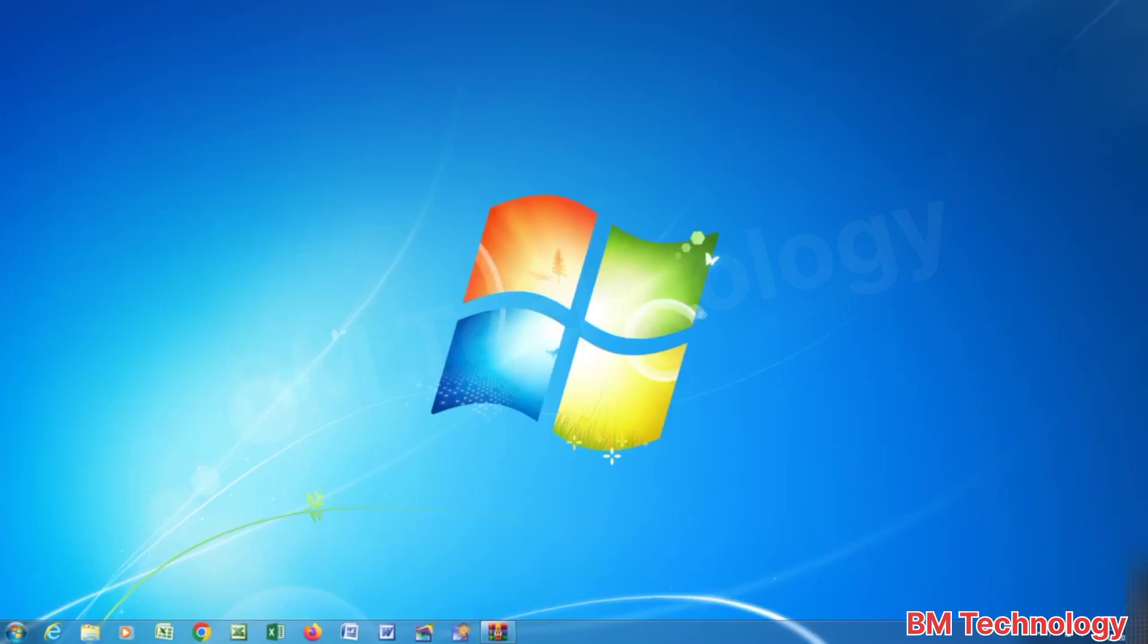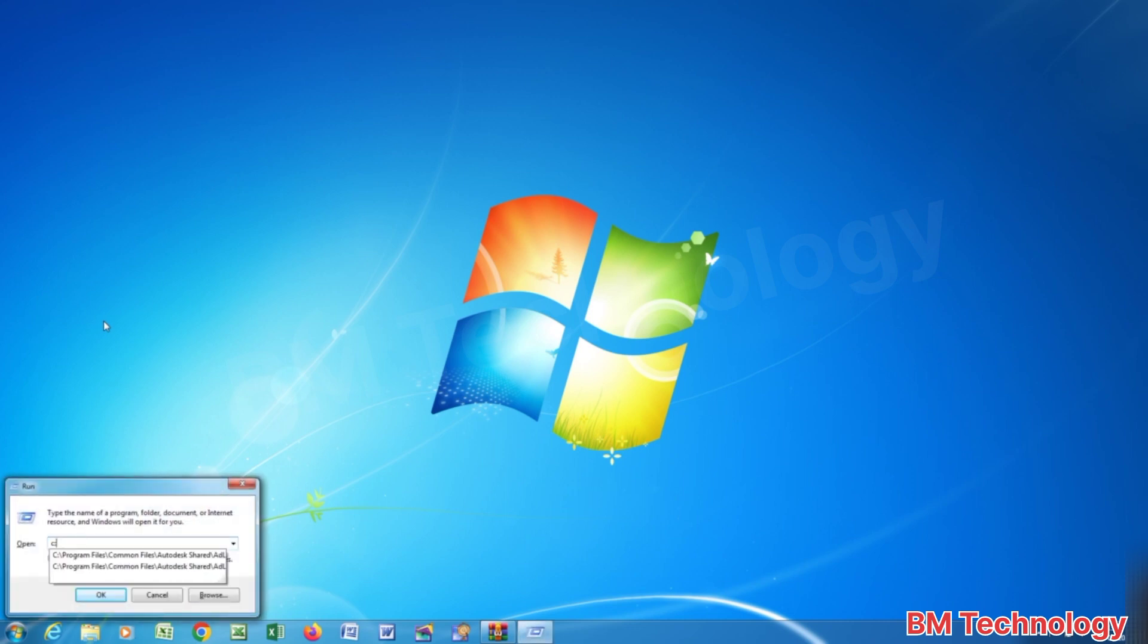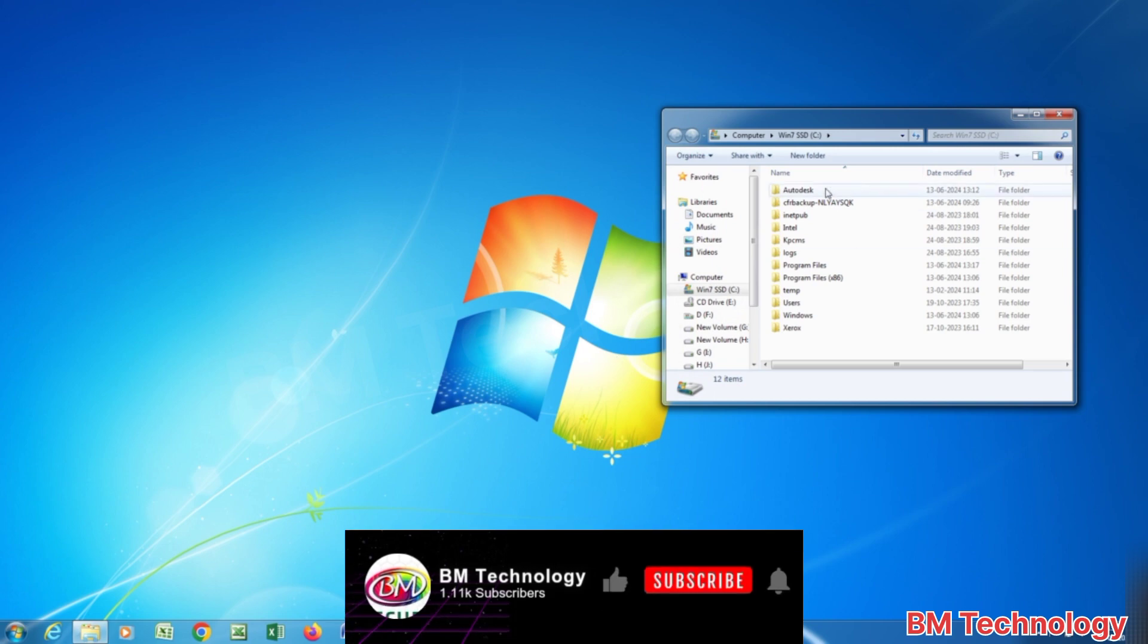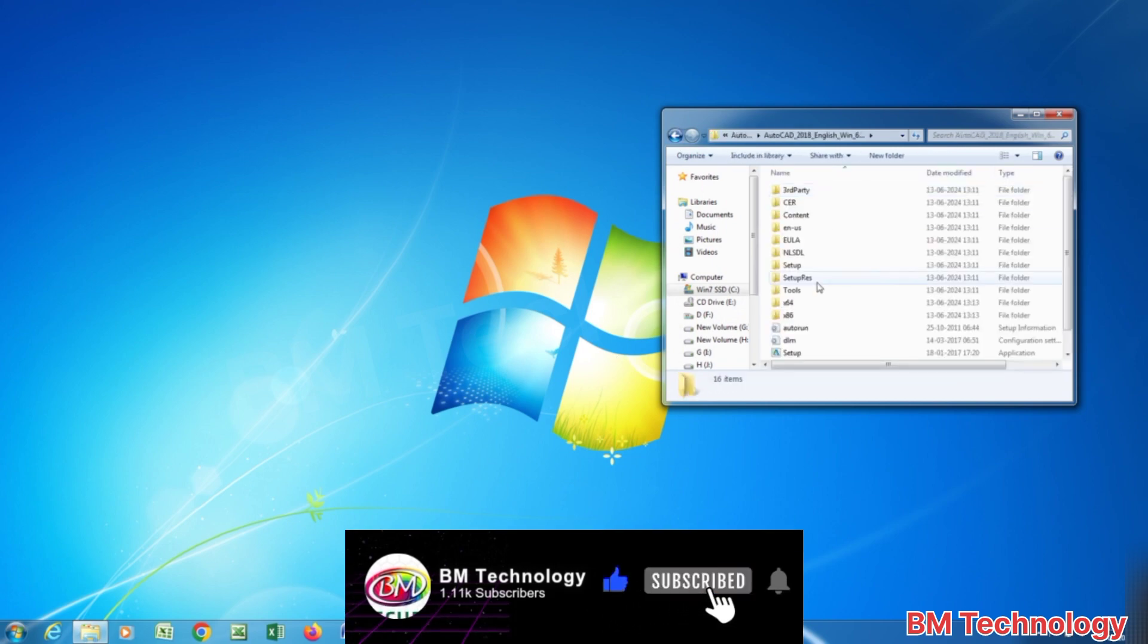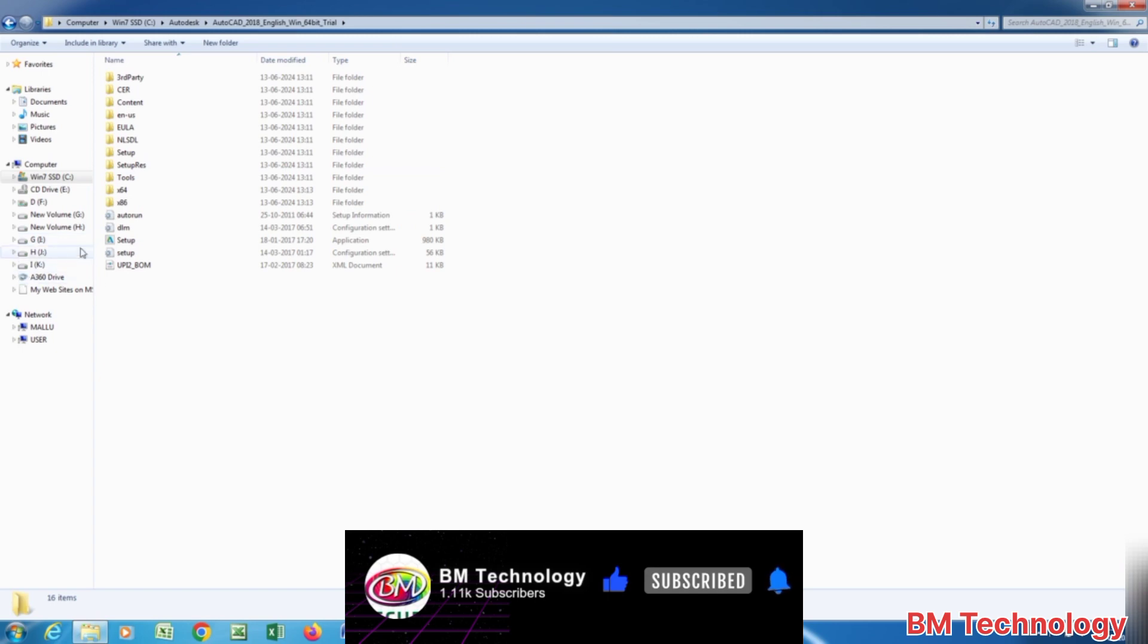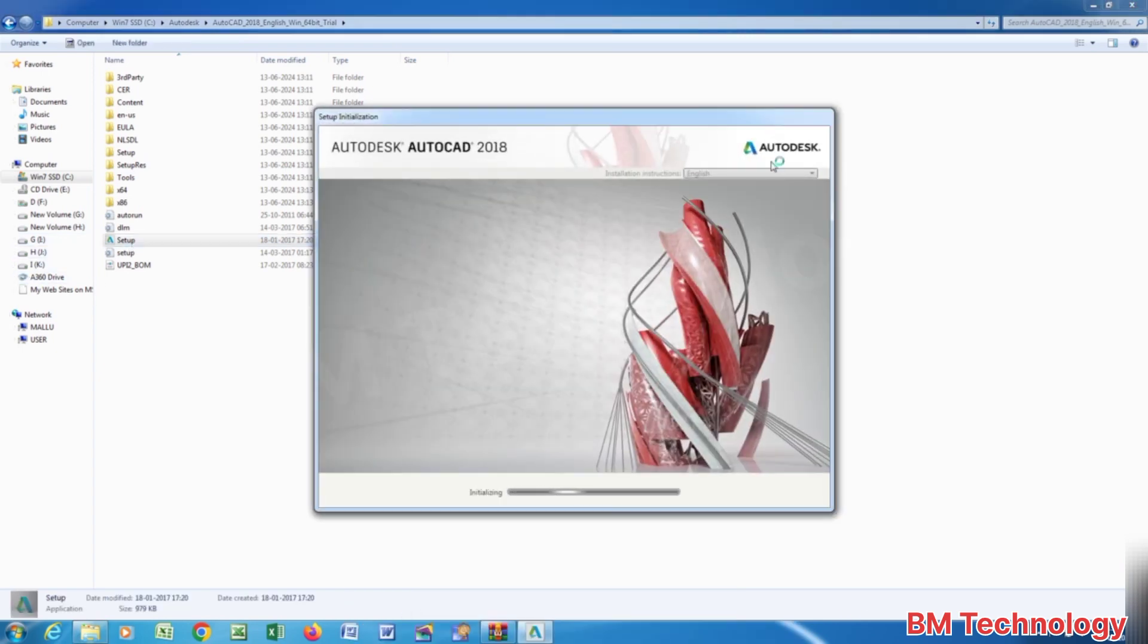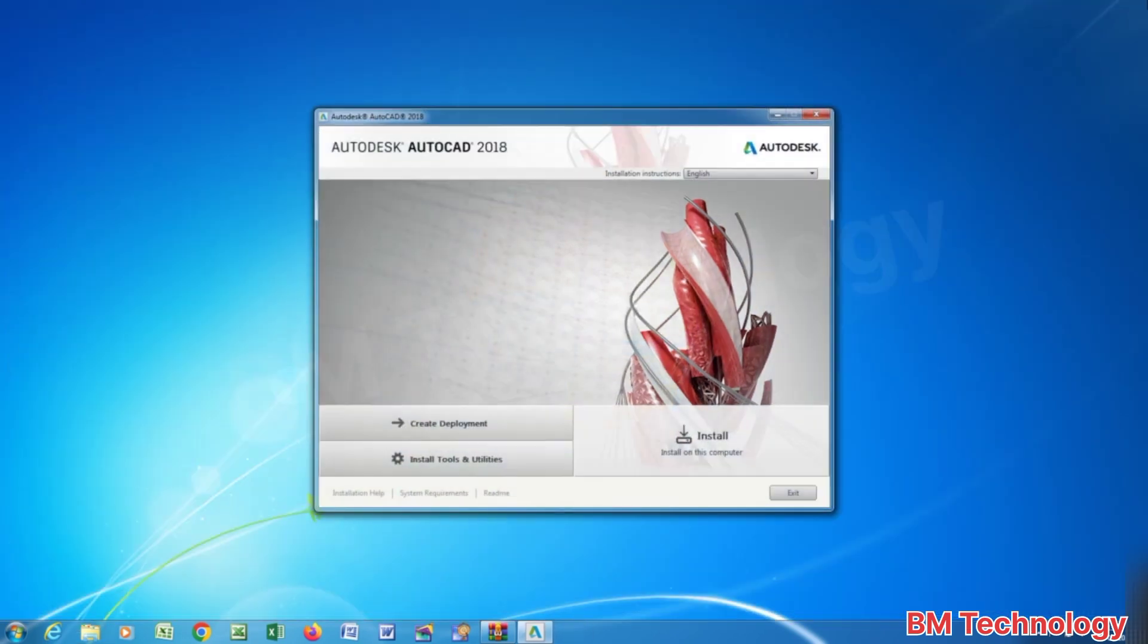I am BM, today I am going to show you how to install AutoCAD software in your PC or laptop. Please like this video and subscribe my channel, hit bell icon. Open setup file, click on setup, please wait.